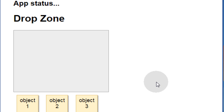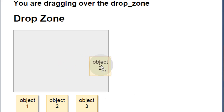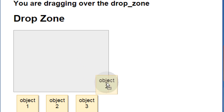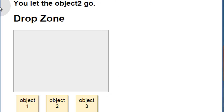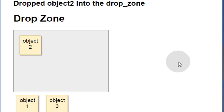Before we get started let's take a look at the finished product of what we will be creating today. You can see we have three objects that can be dragged, and we also have a drop zone which is this grey box. Let's take object 2 and drag it into the drop zone. You can see I have app status up here just for developer purposes. It removes the object from where it resides originally and puts it into the drop zone.